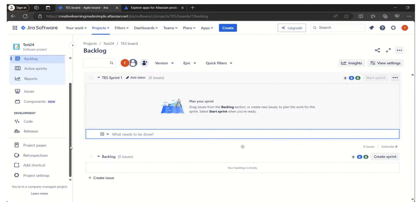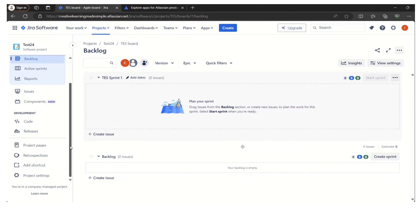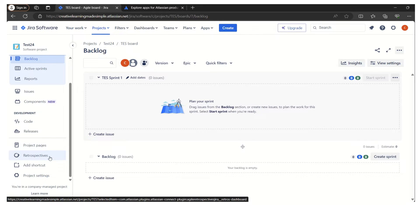We want to use this particular project to perform team's retrospective. We can see on the left navigation if retrospective plugin or app is installed. We can see the retrospective being mentioned here in the left navigation.